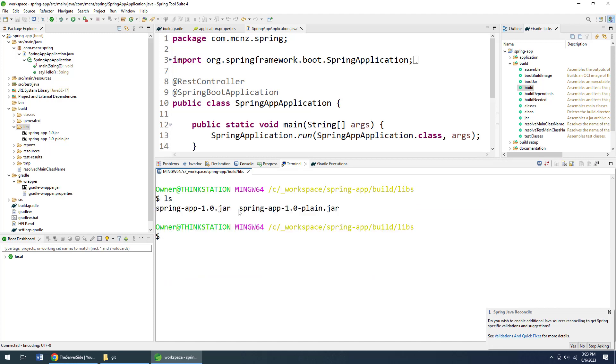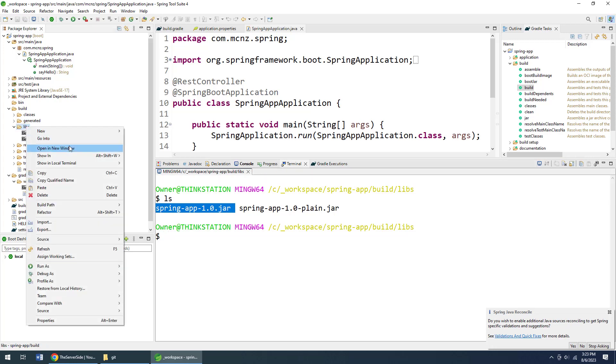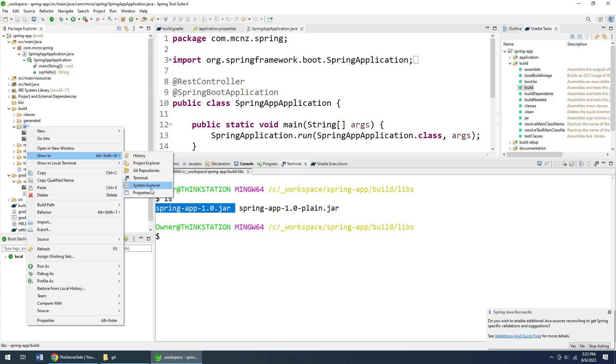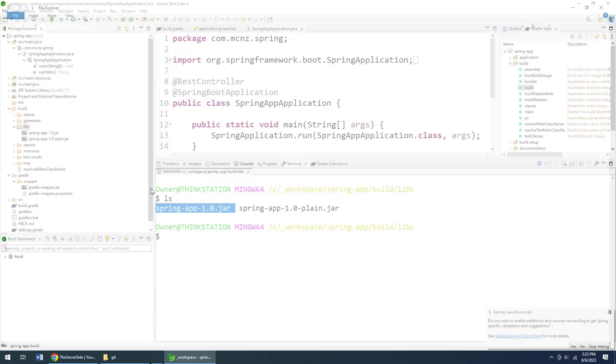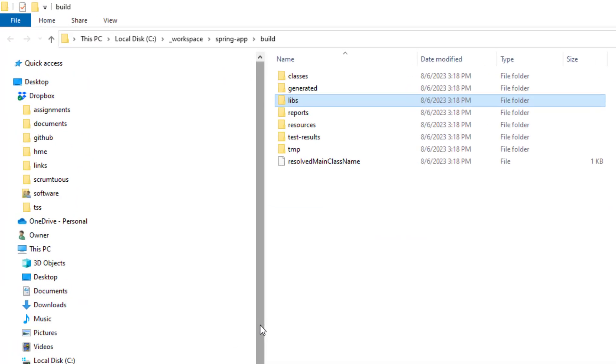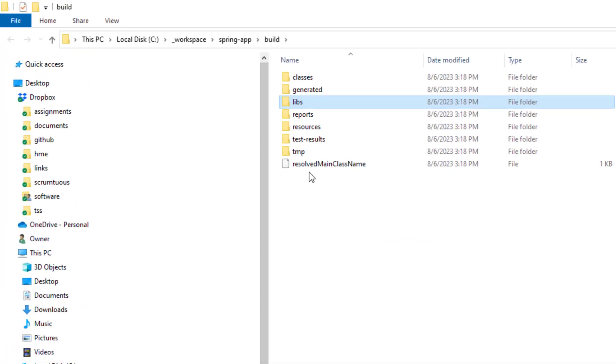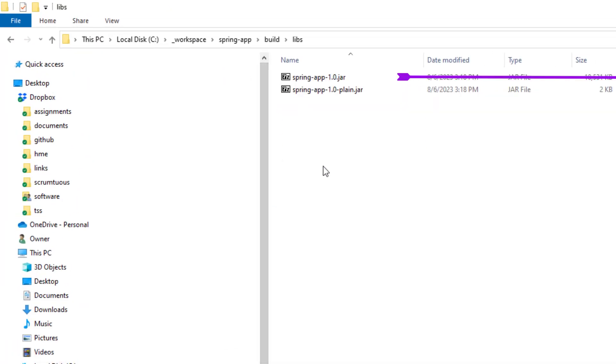Another cool thing you can do is say 'Show in System Explorer,' and this will actually open up a system explorer file that shows you the application.